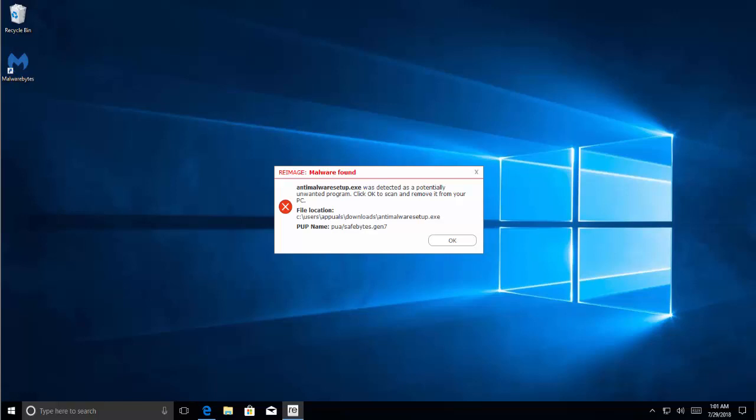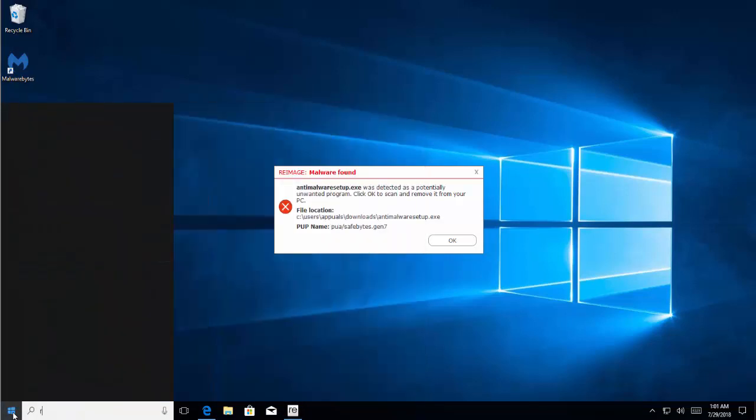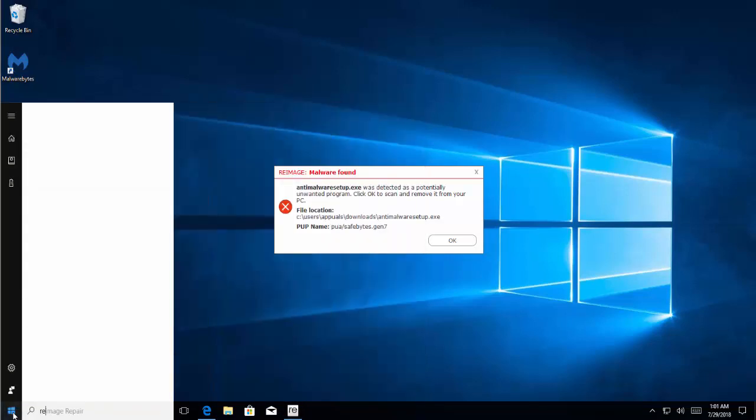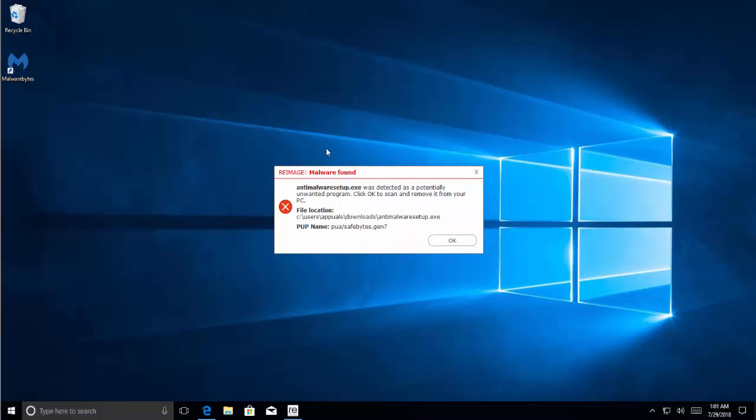If you are still facing an issue, then you will need to have a system restore point to move back to. You might lose some programs but your personal data will stay intact. Just type restore in the Start menu and then start the restore process if you have a Windows restore point created earlier. I hope this video will be helpful for you. Thanks for watching and don't forget to subscribe to our channel.